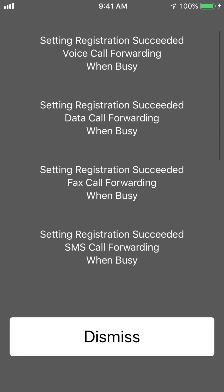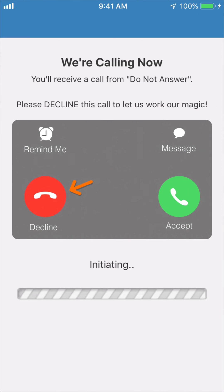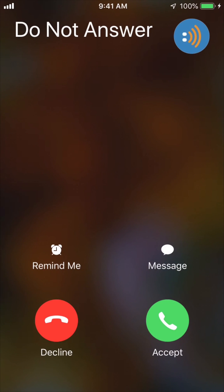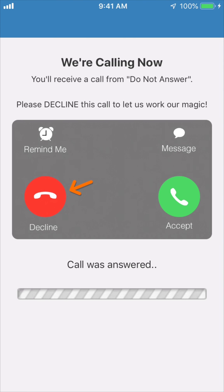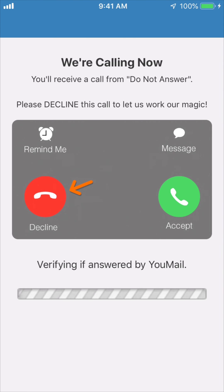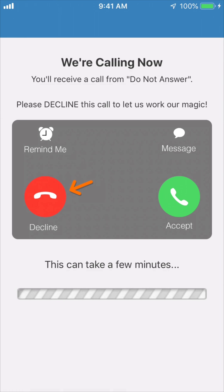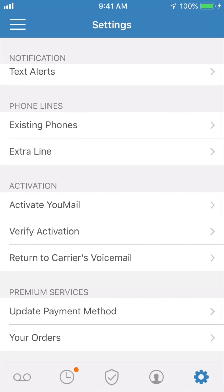After the last code, if they were all successful, press verify activation to test your connection. When the test call comes in, make sure to decline it. Once the test completes and as long as everything worked, you'll see the success page. Click done and you'll be returned to the settings menu.